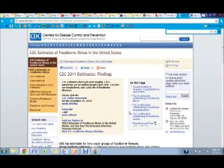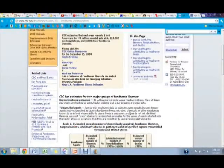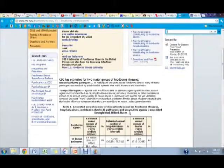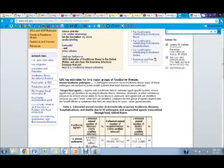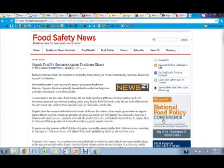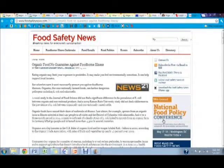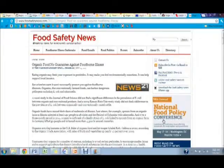According to the CDC, it is estimated that 1 in 6 Americans will have foodborne illness each year. While organic foods may not contain pesticides, there is no guarantee that organic foods don't cause foodborne illness.